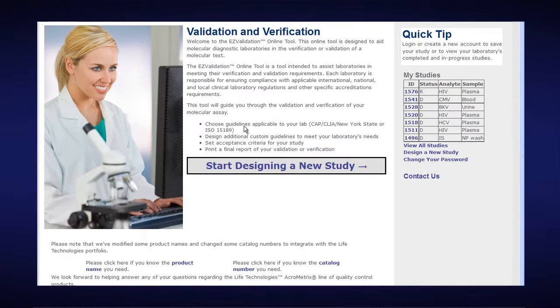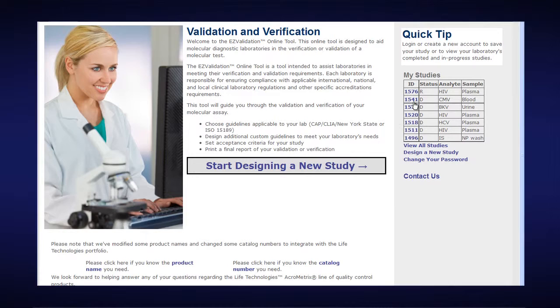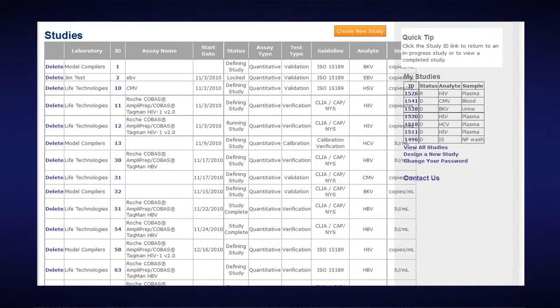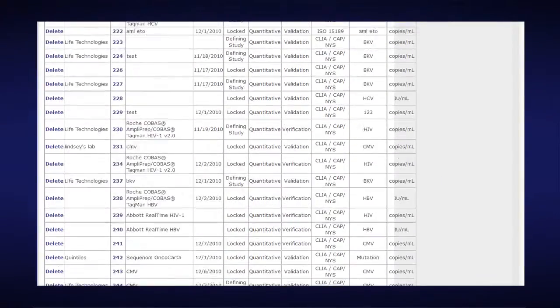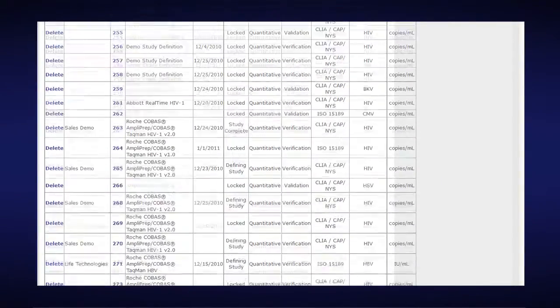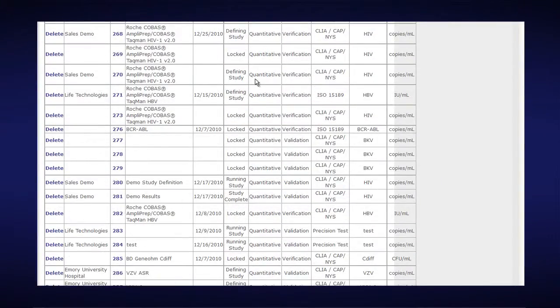Now at the right, you have a box that reads My Studies. If your study appears here then you could just click on it, but I'm going to click on View All Studies because I know that I want to get to my study number 281, which is the completed validation report. I scroll down to number 281 and I click on 281.